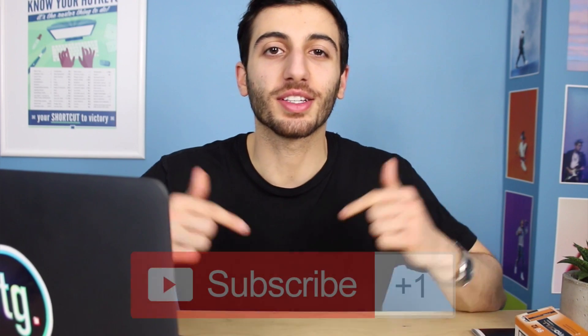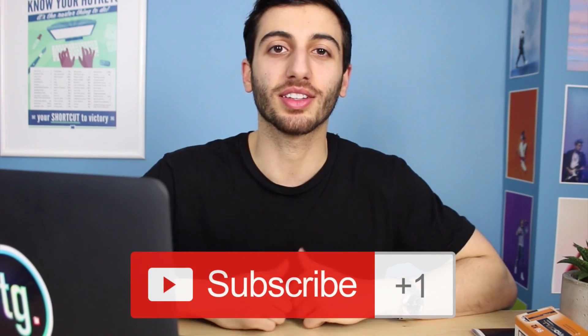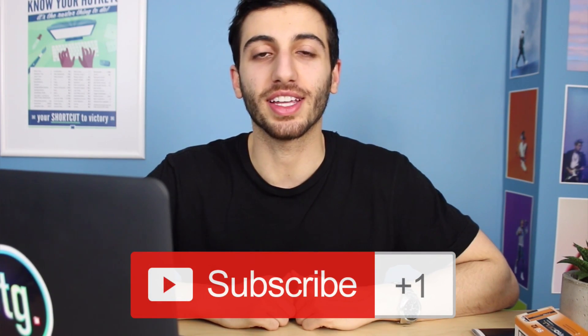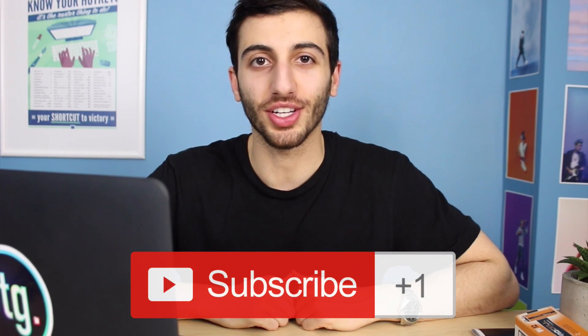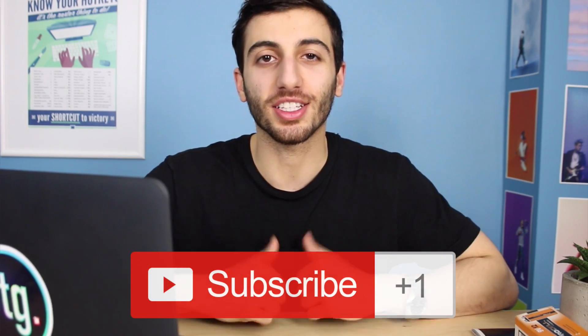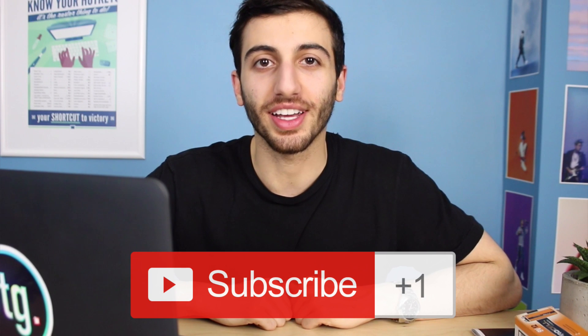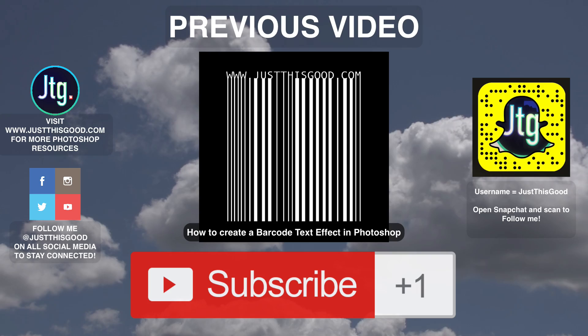Hopefully you guys enjoyed this video on the pixel stretching technique. If you did, definitely leave me a like below and if you're not subscribed to my channel, definitely do that to stay tuned for future videos. Thank you guys so much for watching and I'll see you next time.